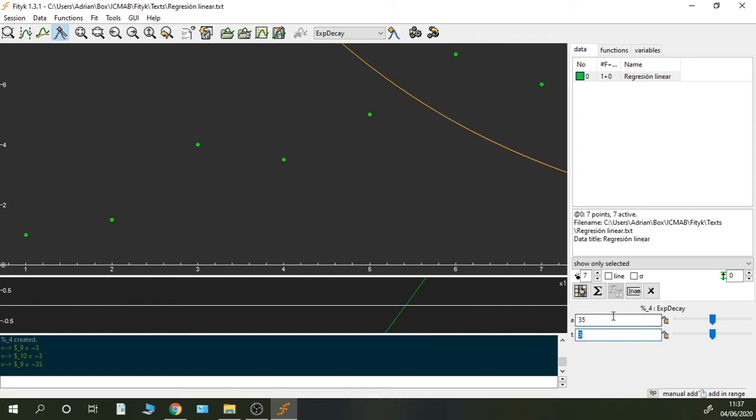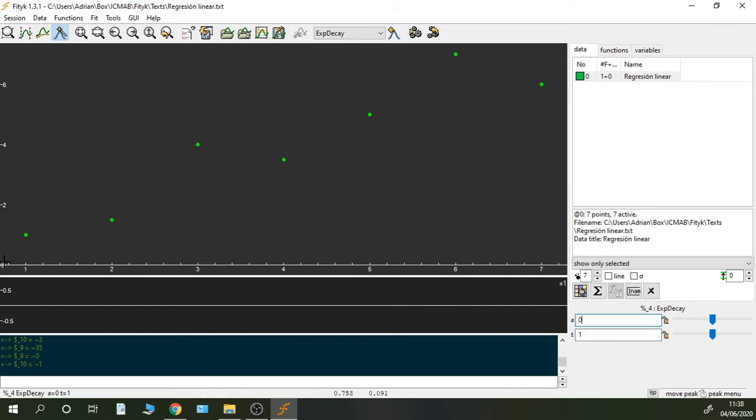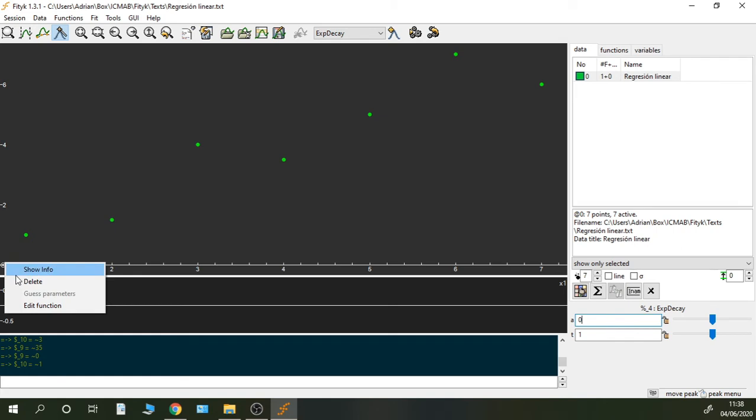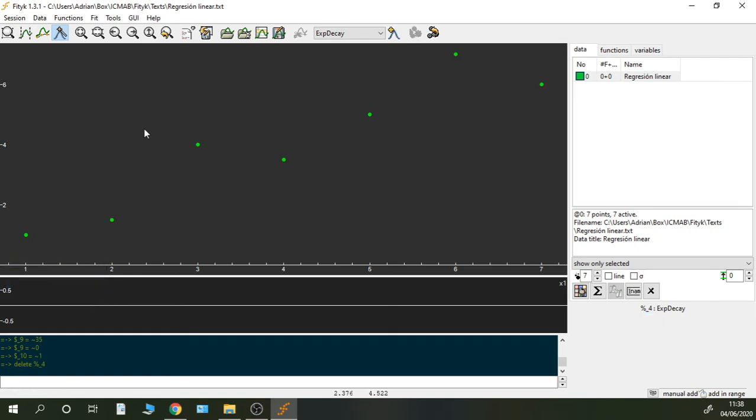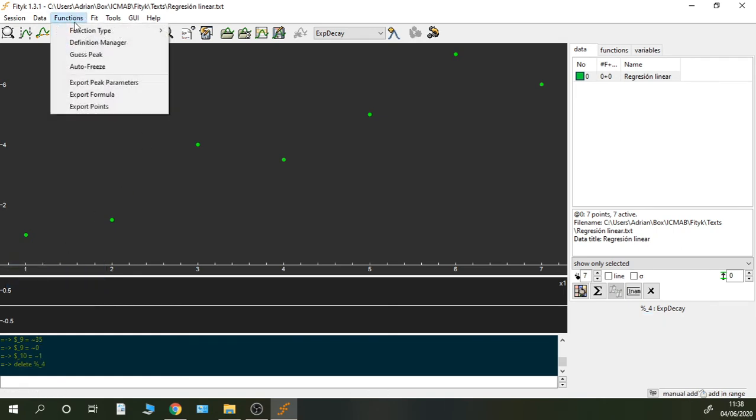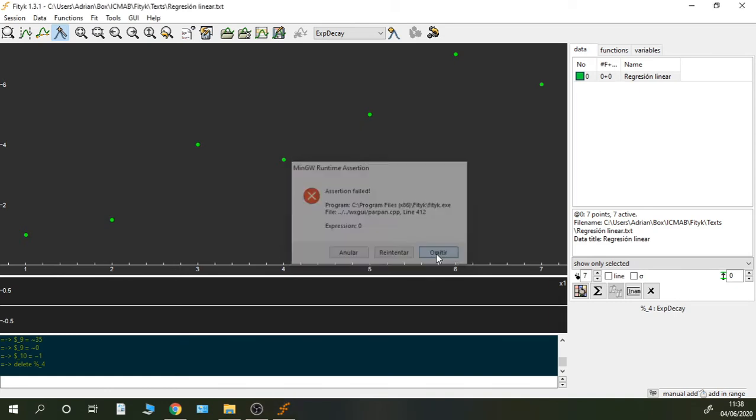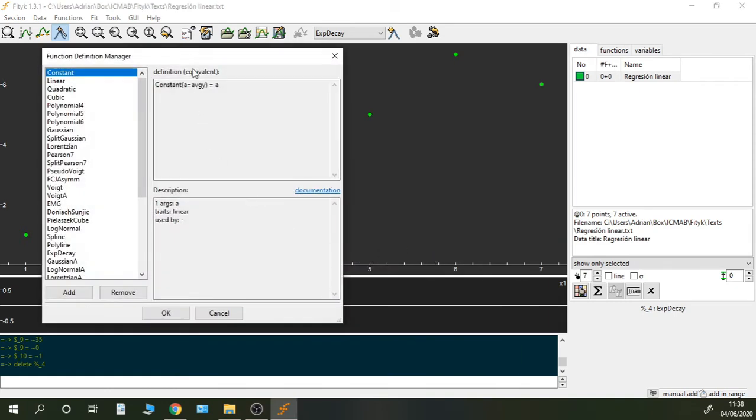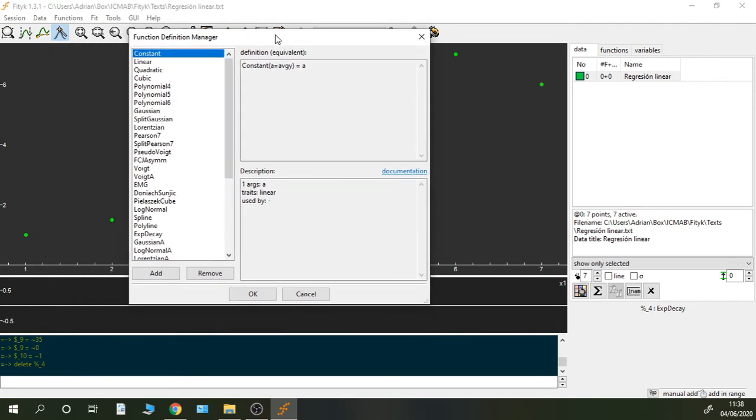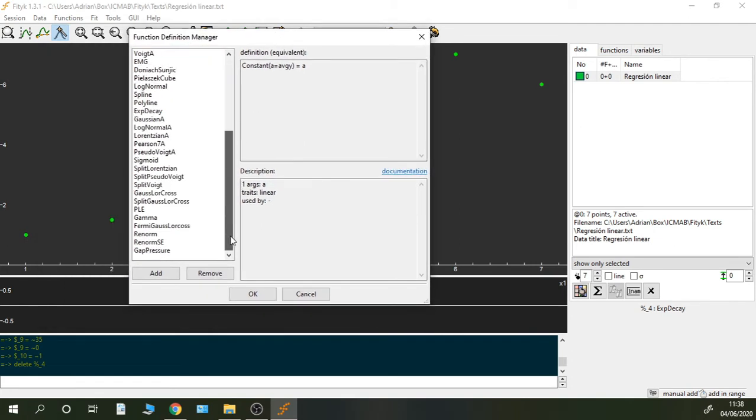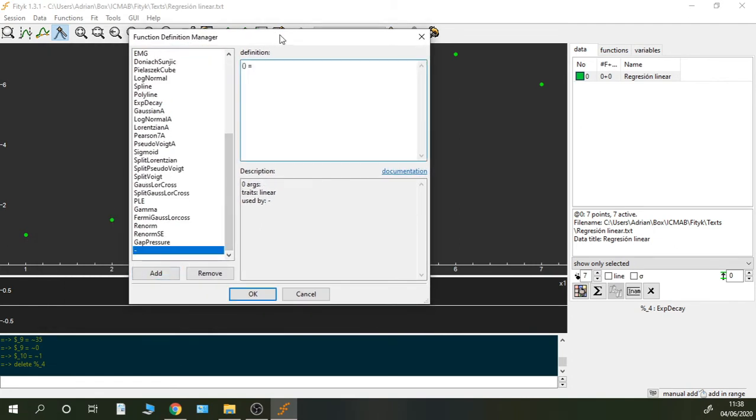Okay, so now let's go to create our function. So we go to definition manager, now an error appears but I am going to omit it.